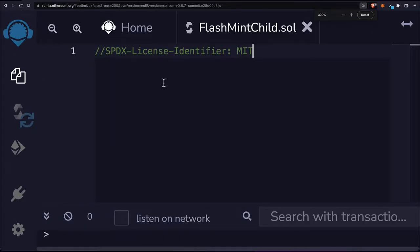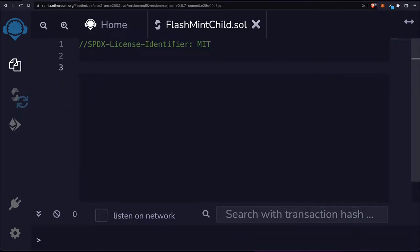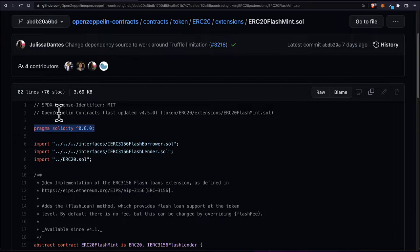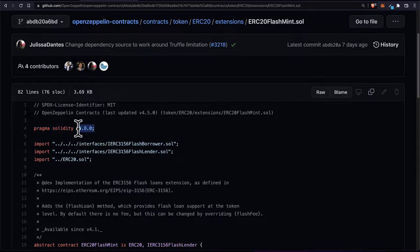You can give your file a license like MIT — this is what every Solidity file expects. Next up, we're going to add the version of Solidity. We can say pragma solidity and we're going to use 0.8.0, because that is what ERC-20 flash mint dot sol uses. This means you have to have at least version 0.8.0 of Solidity.